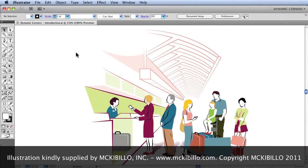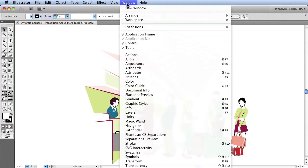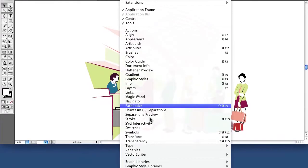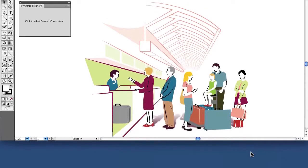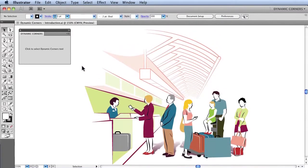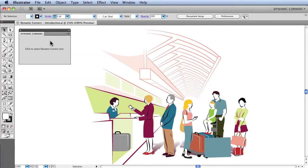After installing the VectorScribe plugin, you need to open the Dynamic Corners panel by first going to Window, VectorScribe, Dynamic Corners Panel. Clicking on that will open the panel as can be seen here.